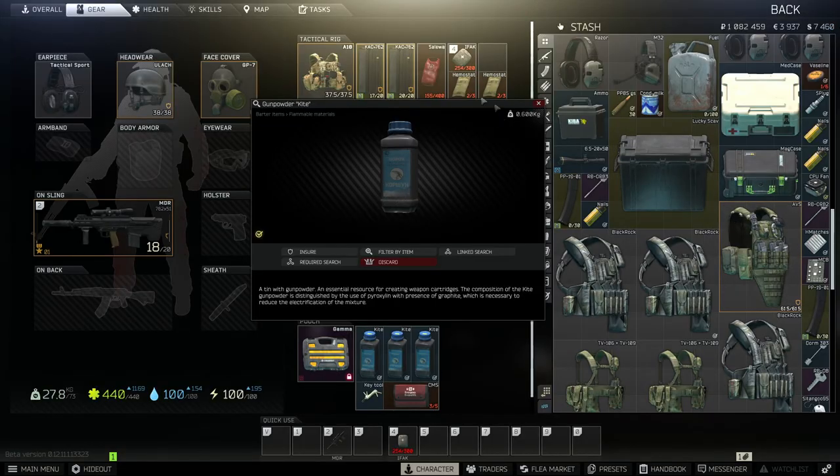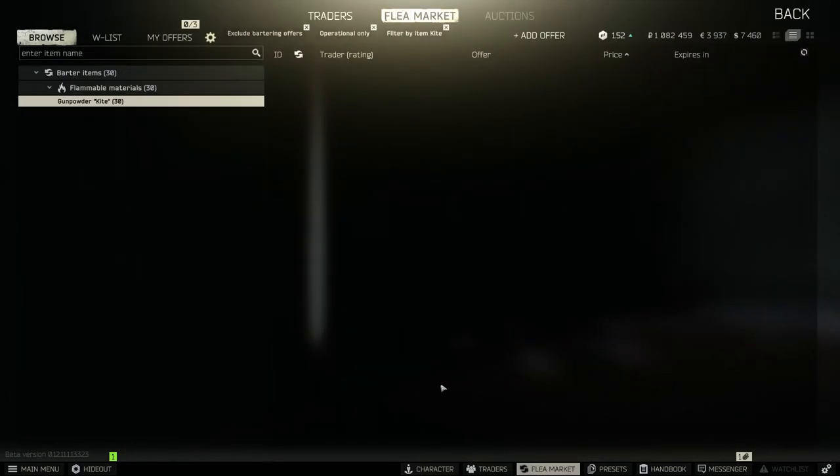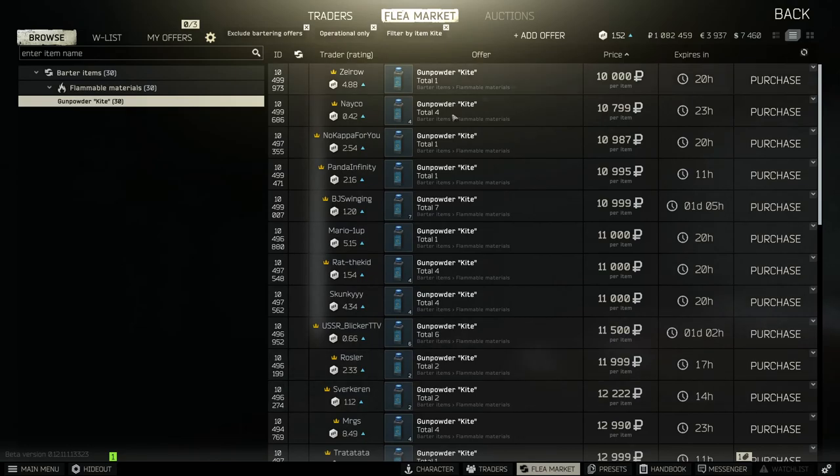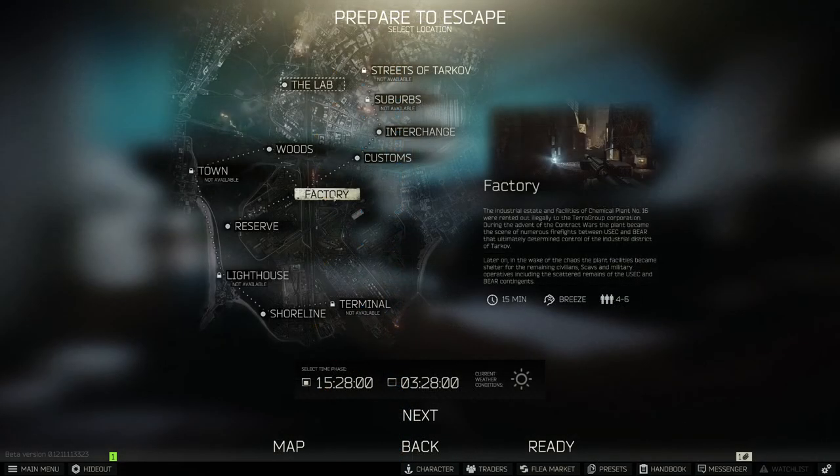This here is the gunpowder. We need three of them all together and they're going to cost us 10,000 each at the moment. Obviously the price varies, they never really tend to go over 20k. So let's jump into the Factory map.